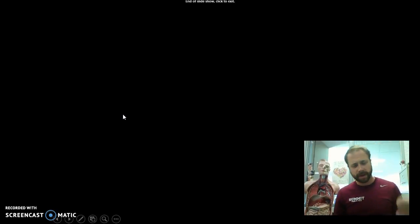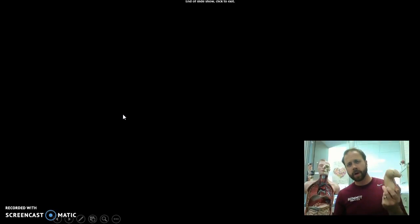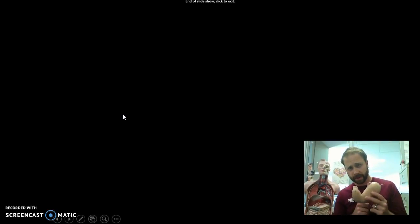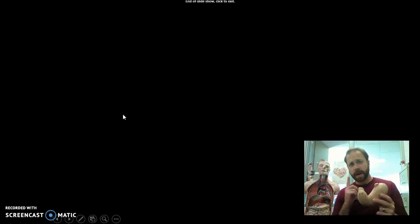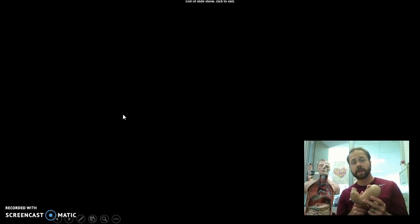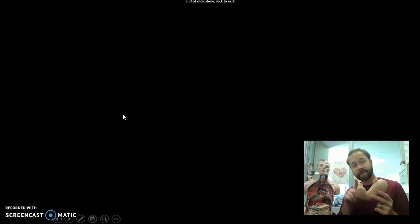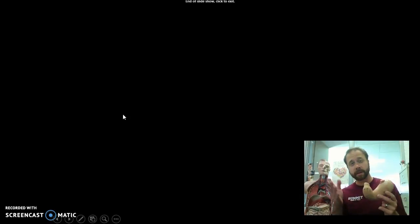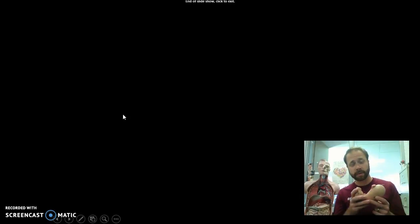Okay, so that's just a quick basic overview of what's going on in the stomach. Next time we talk, we're going to talk about what happens after the stomach — into the small intestines and the large intestines as well. Alright, see you in class.